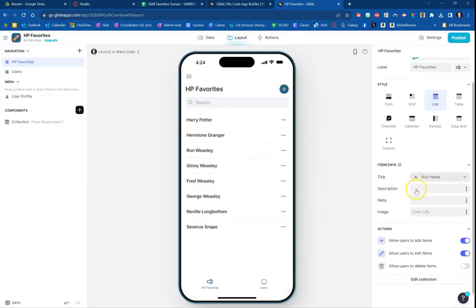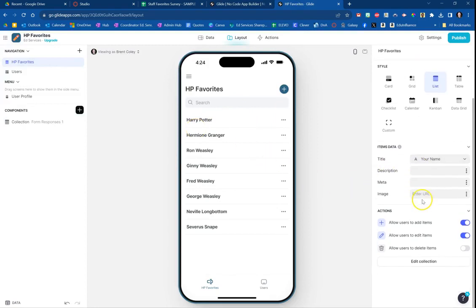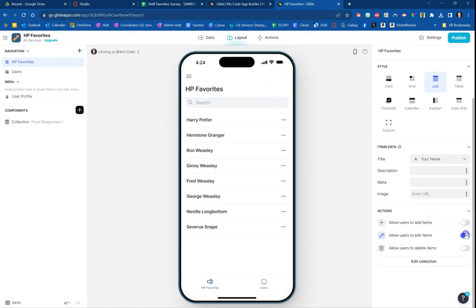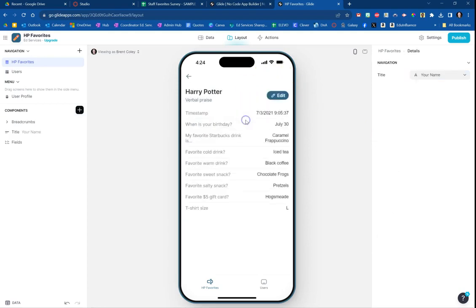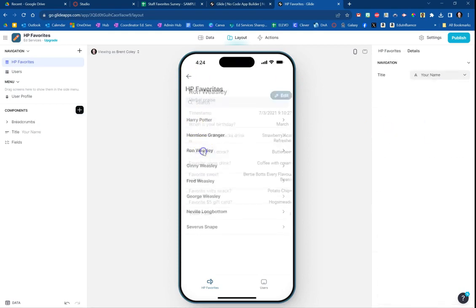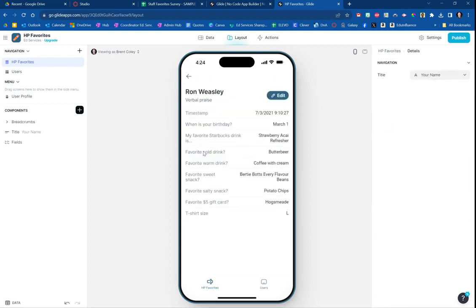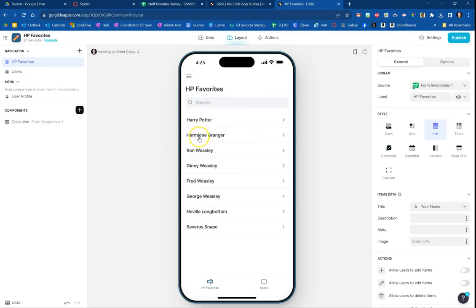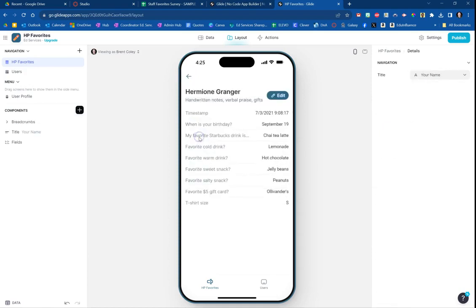Moving down at the bottom, a couple more things we're going to want to do: you probably don't want people to be able to add items, I'm going to uncheck that. You can see as soon as I did, there was a plus sign that disappeared. I don't want them to necessarily edit the items, I just want it to be view only. So far we're looking pretty good.